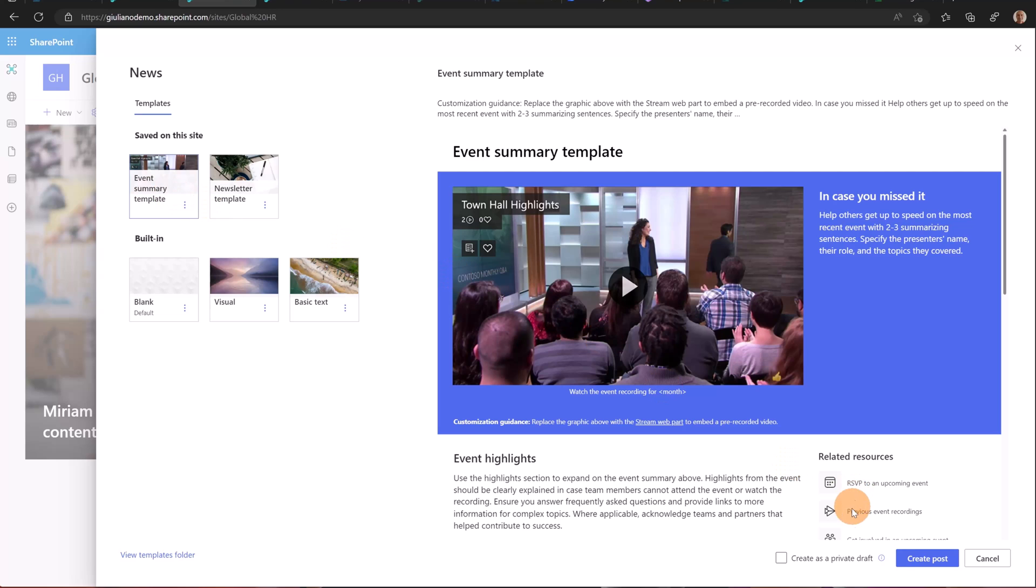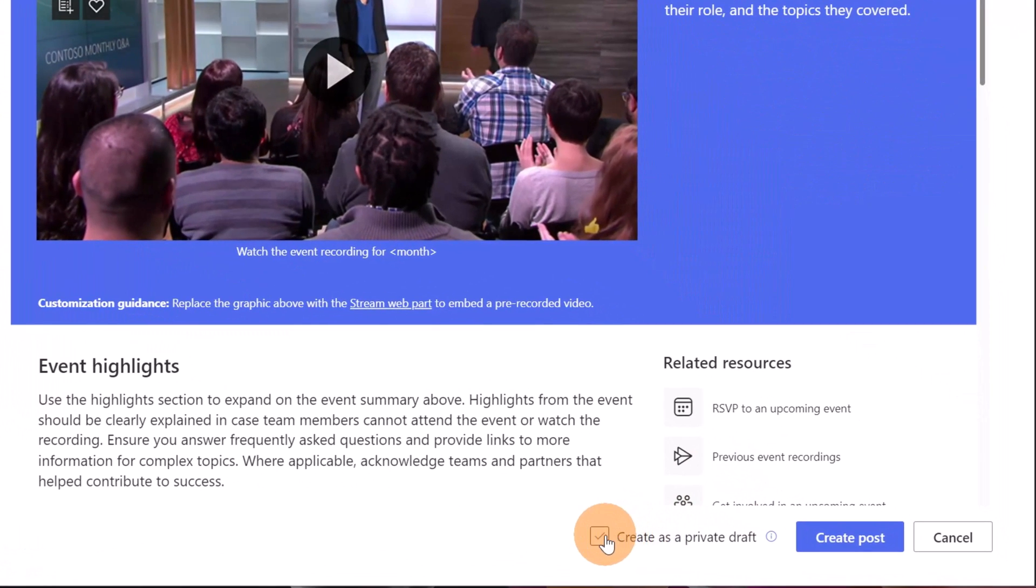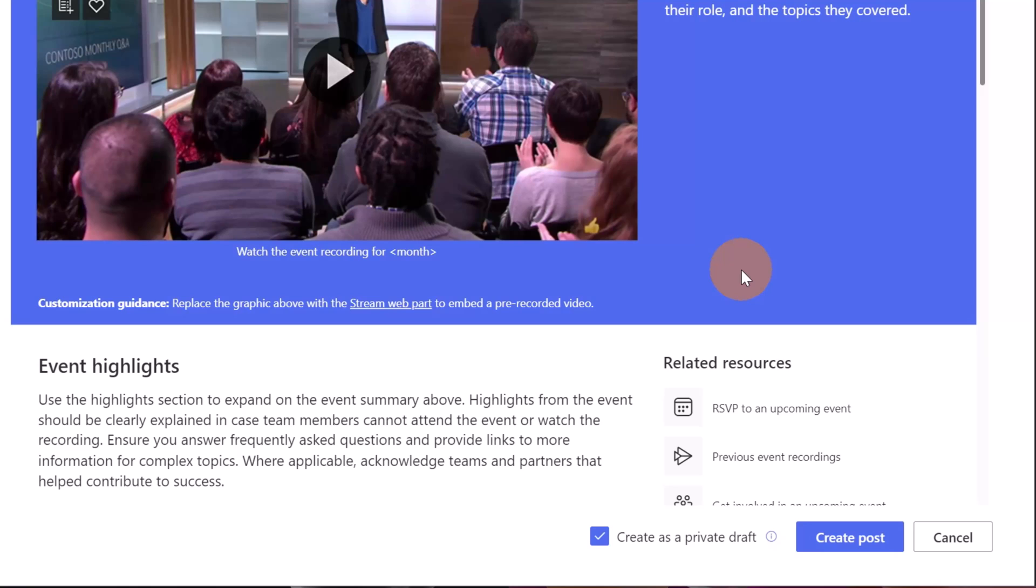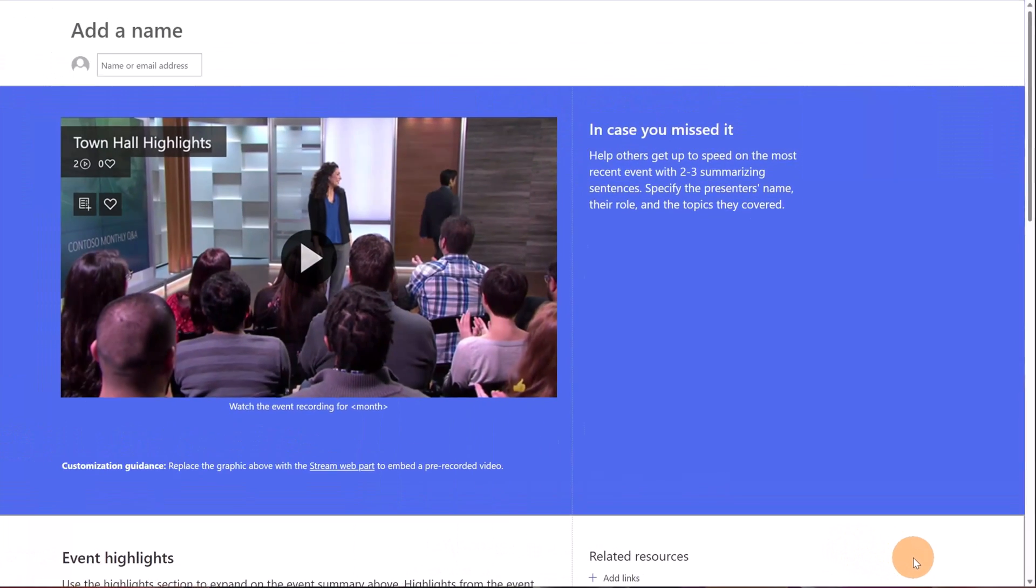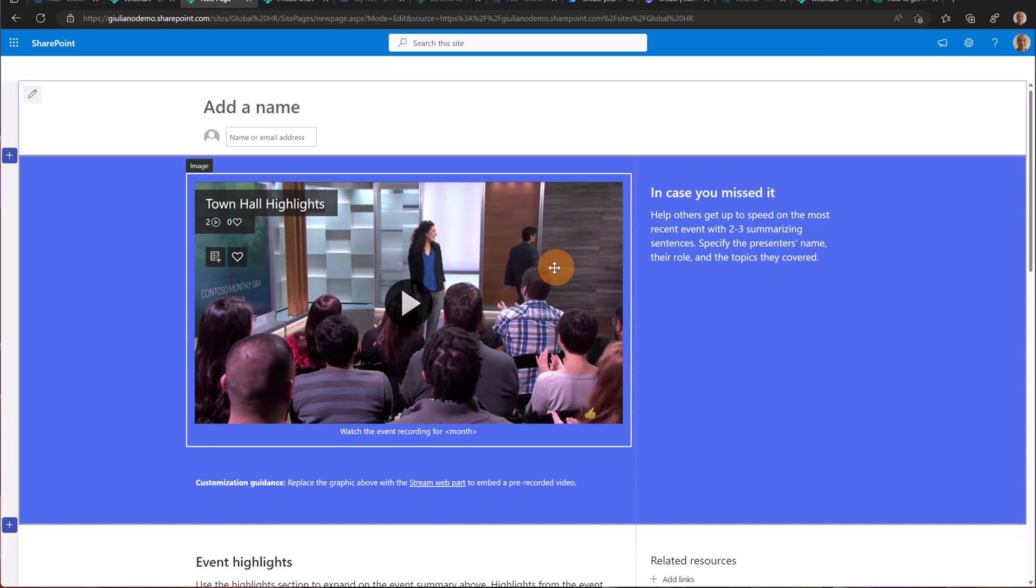Now that I'm ready to create this news post, I'm going to check create as private draft. I'm going to create a secret event that cannot be shared with my colleagues. Then I'm going to click on create post. I don't want to share this page with my colleague Diego Siciliani. I should be the only one that works on this content and eventually another colleague.